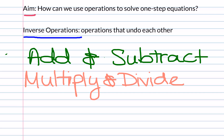Today we're going to be teaching you how to use operations to solve one-step equations. But in order to do that, we first have to recap on what inverse operations are, which are operations that undo each other. Just as a reminder, addition goes along with subtraction, and multiplying goes along with division.